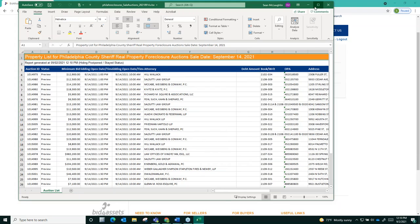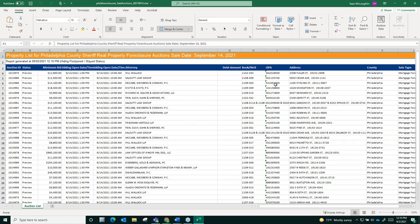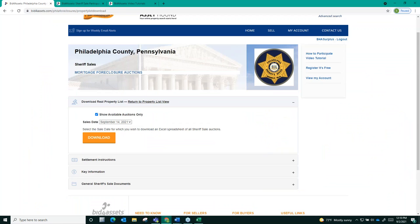You will see that the property list gives you a lot of useful information in this spreadsheet. It gives you the properties OPA and where it can it will give you the properties address. All useful information to have when doing your due diligence ahead of the sale.